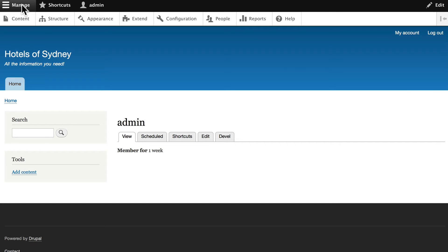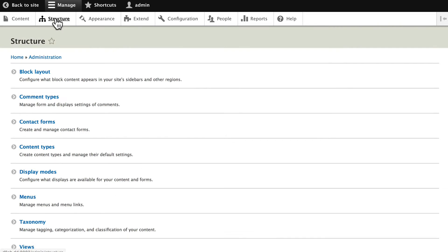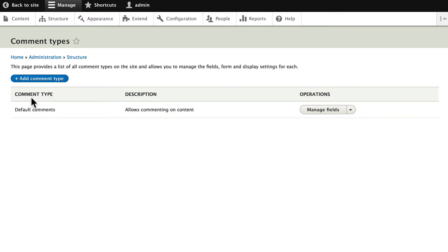One of the great things about Drupal is the built-in comment system, which is now also part of Entity API. Go ahead and click on structure and comment types, and you'll see here the default comments and default comment type.